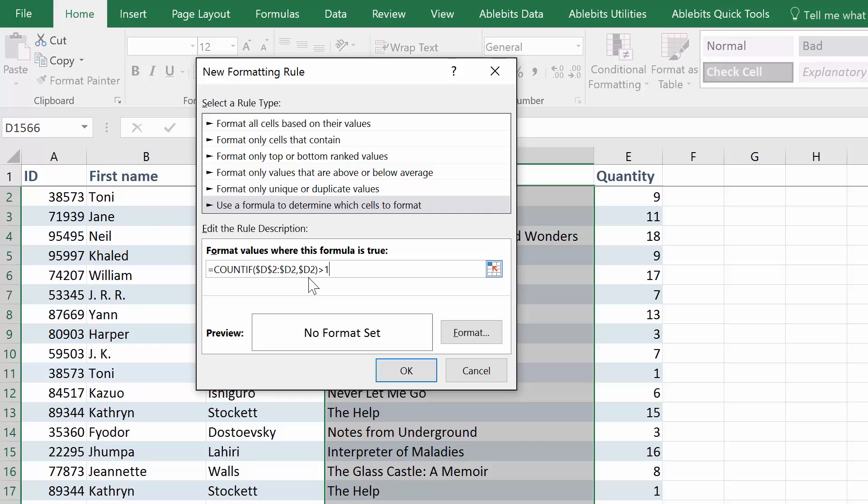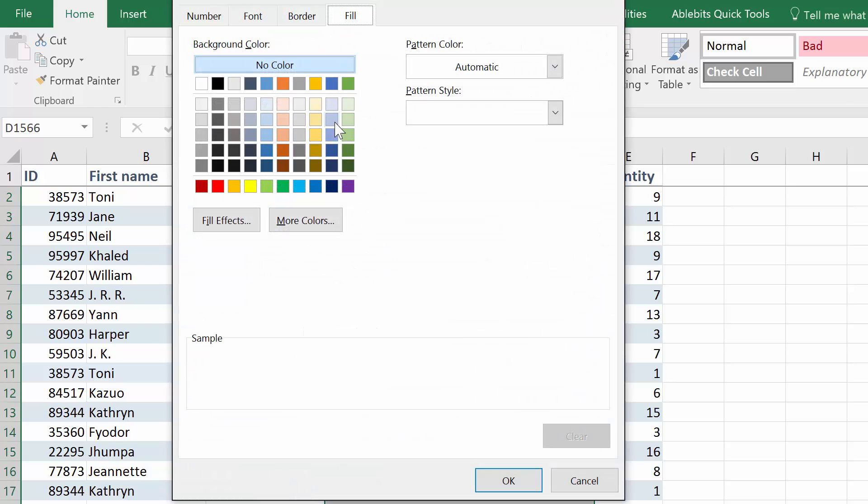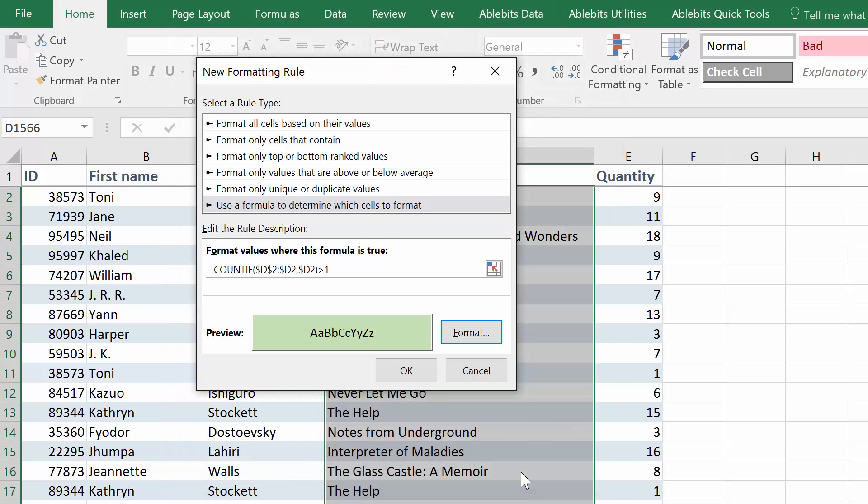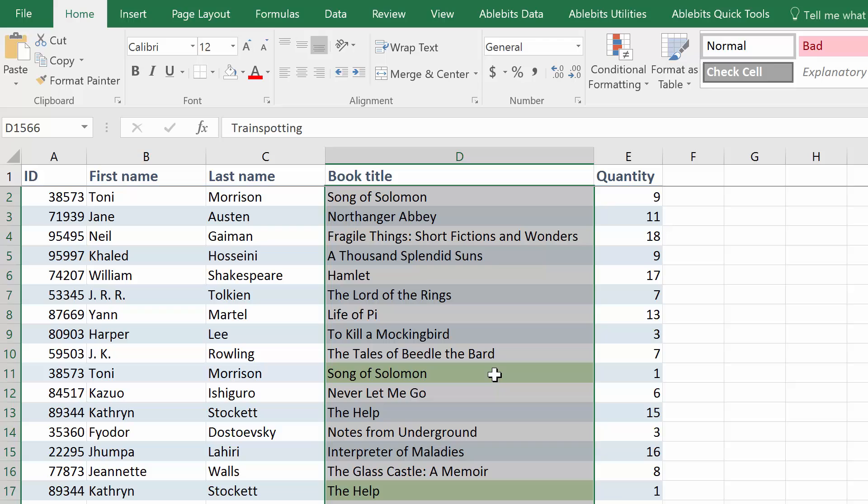If it finds more than one occurrence of a value, the rule will highlight duplicates the way you choose when you click Format. Select color and click OK to apply the rule.